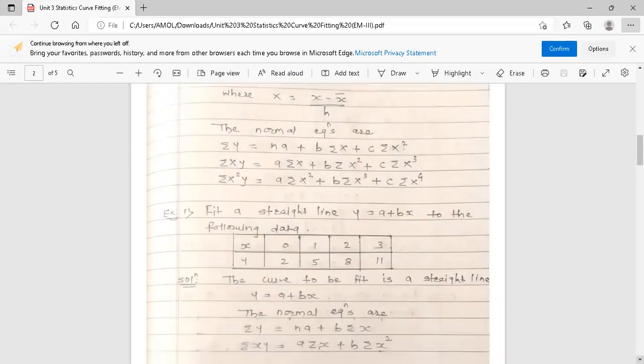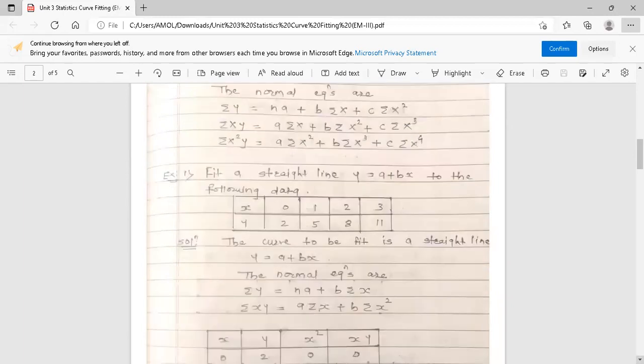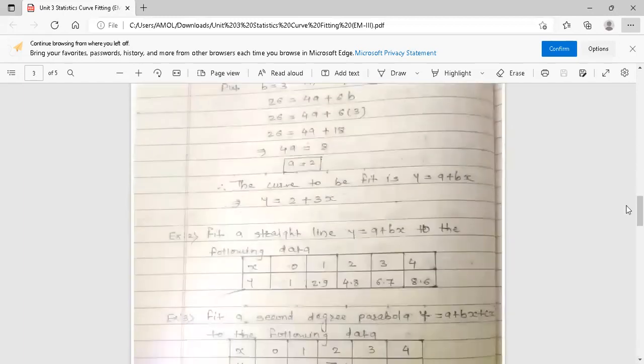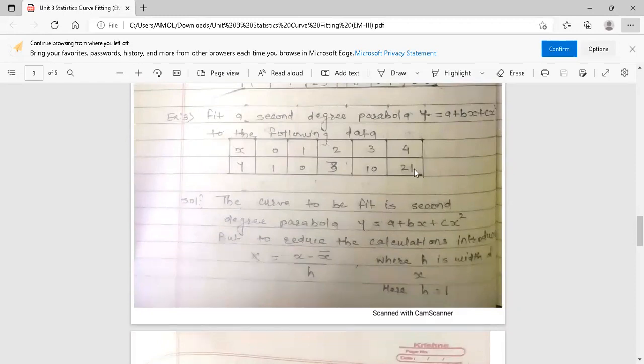Here is the example: fit a second degree parabola y = a + bx + cx² to the following data. To reduce calculations we introduce capital X = (x − x̄)/h. The difference between two successive values of x is one, so h = 1.